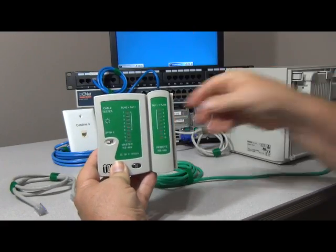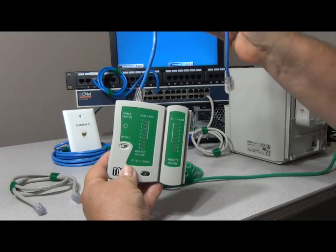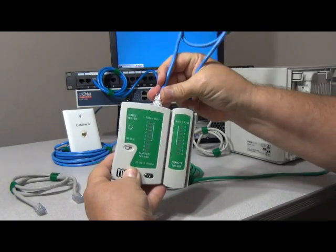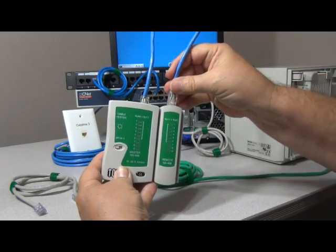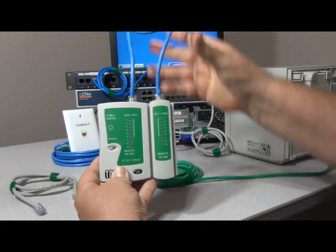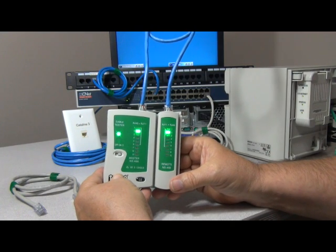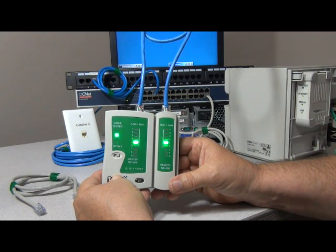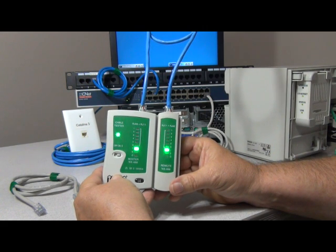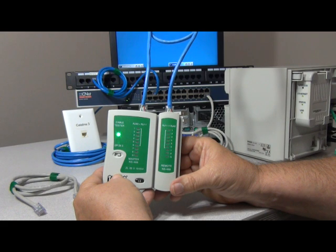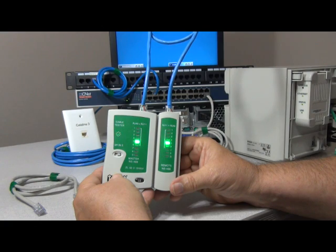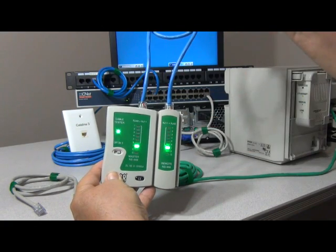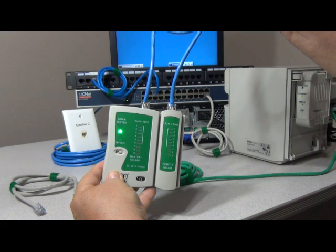Next I purposely cut one of the strands in a Cat5 cable to show what it looks like if you have a broken cable. As you can see, it skipped over number four. We'll let that run through again so you can get a better look at it. Number four is a broken strand.